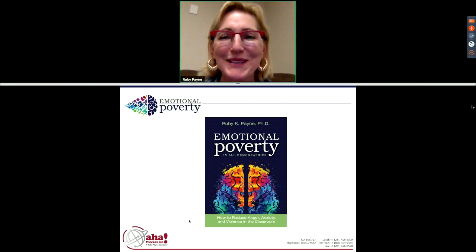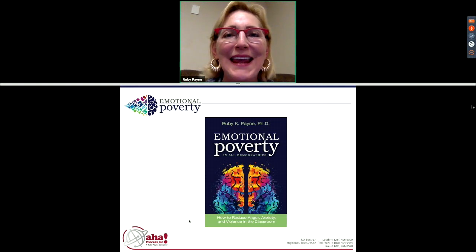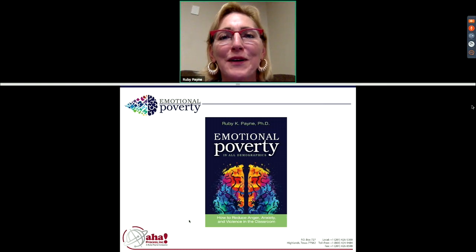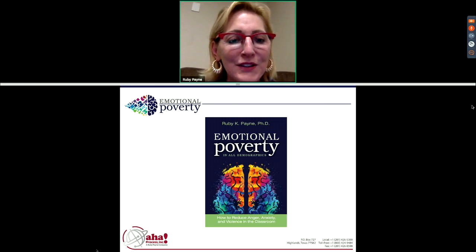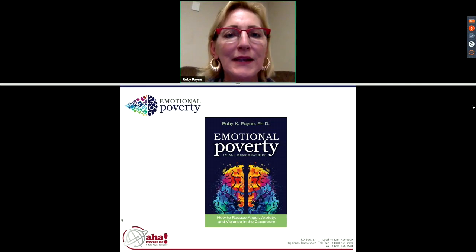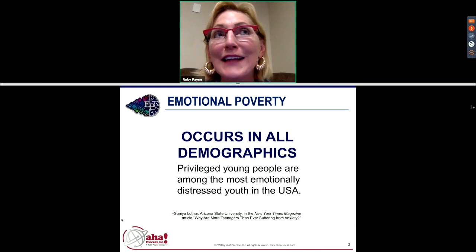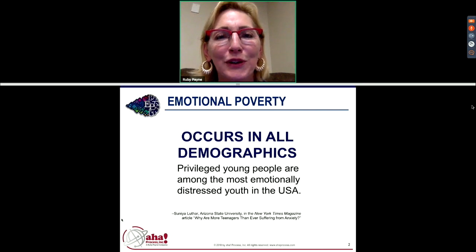Welcome to this webinar on emotional poverty. I'm going to give you a quick overview of the book and then some more specifics. The book is actually a six-hour workshop and we won't have time for that, but it will give you a taste of what's in it. It has nine chapters, and the first chapter is about what emotional poverty is and what causes it.